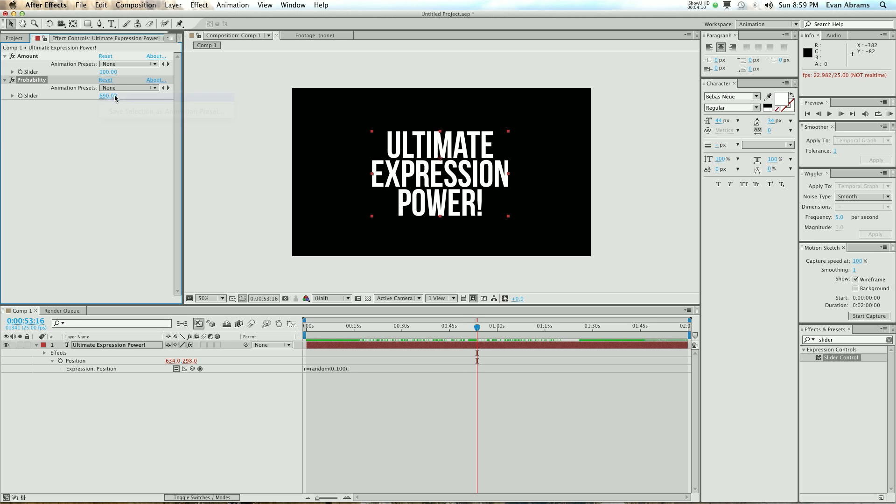I probably should have been more clear that the higher numbers make it happen less, the lower numbers make it happen more often.